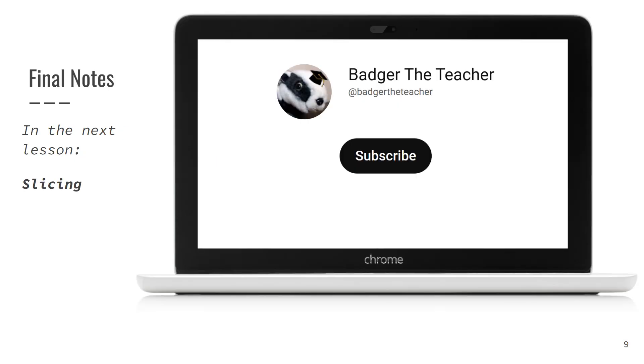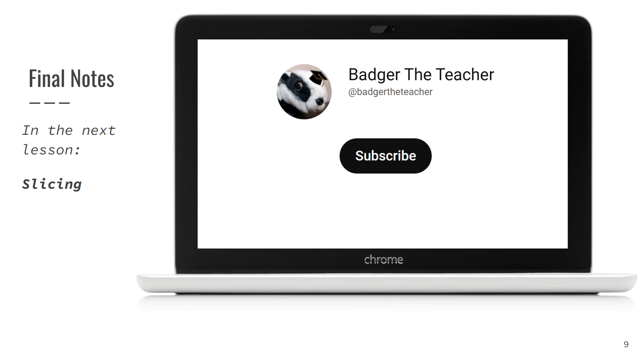That's it for today. Please create several arrays and try accessing different elements with both positive and negative indices. In the next lesson, you will take it to the next level by learning about Array Slicing. Please subscribe to Badger The Teacher and don't miss new lessons. As always, please let me know in comments below if you need some more detailed explanation on topics we have covered. See you in the next lesson. Bye!